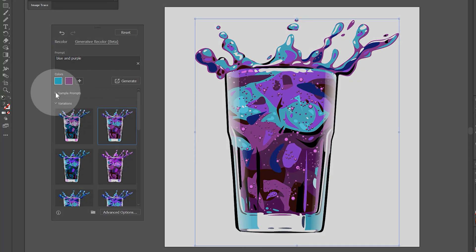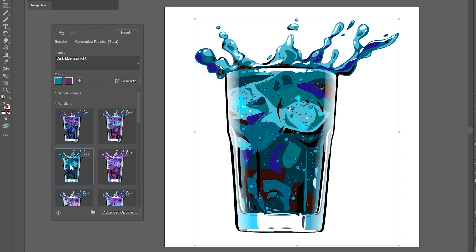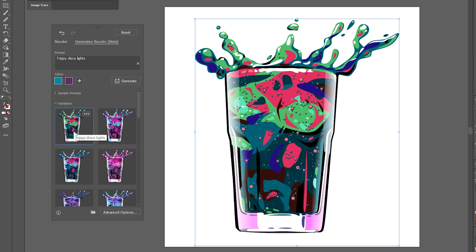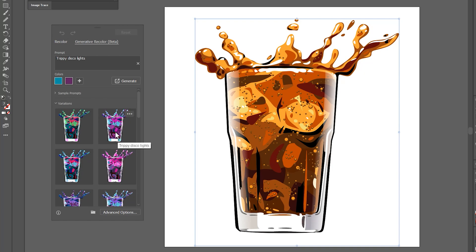There is a menu of sample prompts that you can open and select from if you like. You simply click on one of them to apply it. There are Undo and Redo buttons you can use to navigate through your changes, and the Reset button will reset all of the colors to their original state.